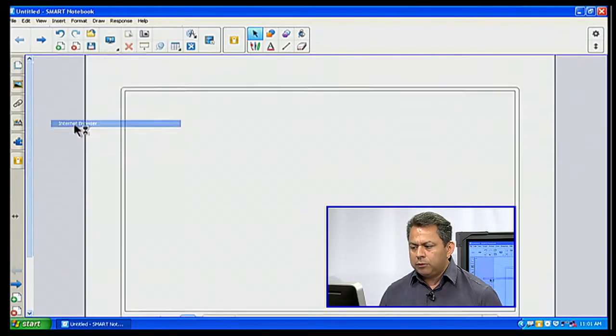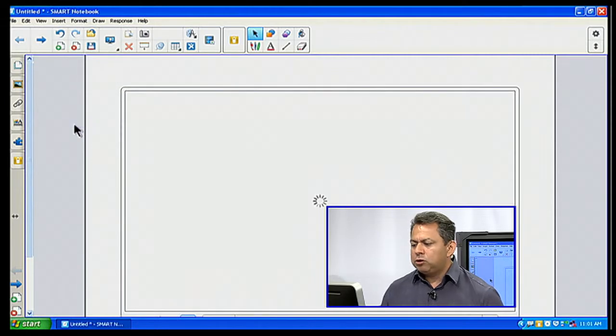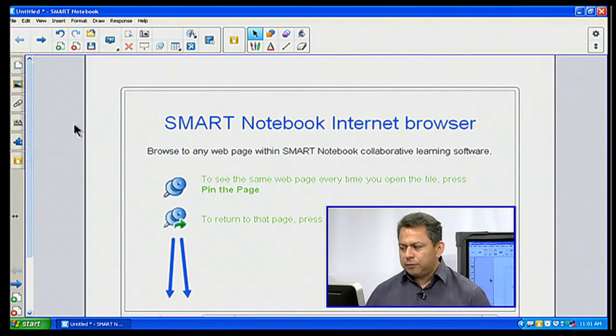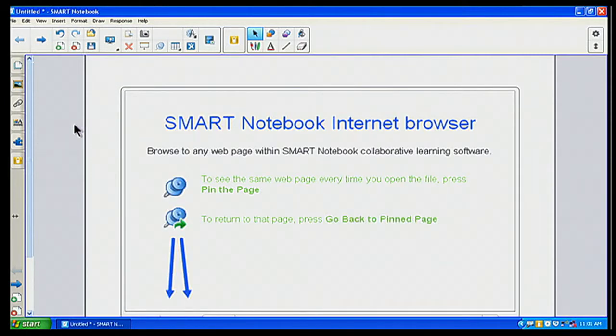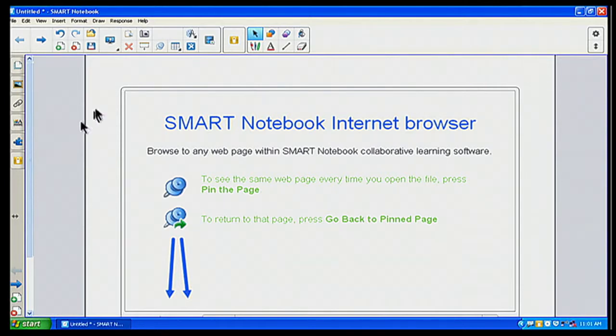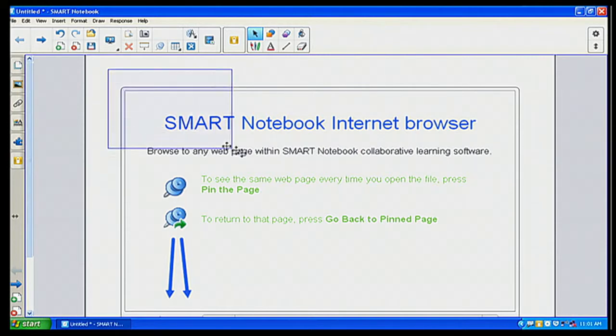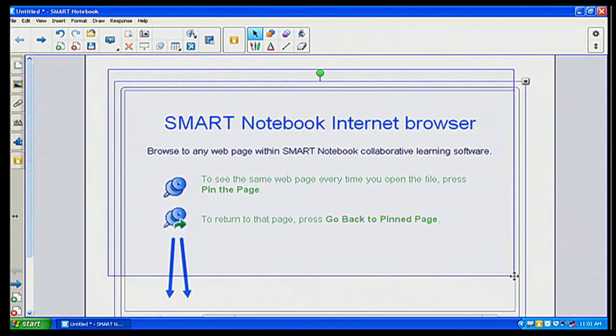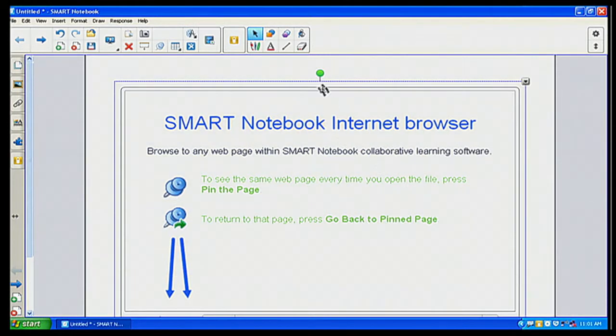Internet Browser. And what's really neat about this particular browser is it acts just or interacts just like any other object within Smart Notebook. So if I do my marquee select where I drag my cursor around it, notice now I can rotate my particular piece.